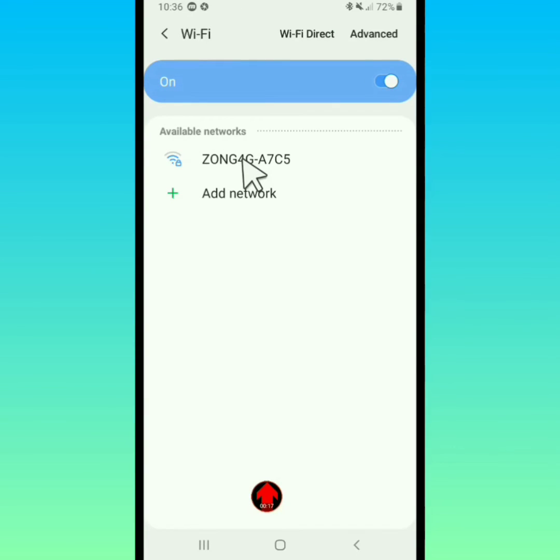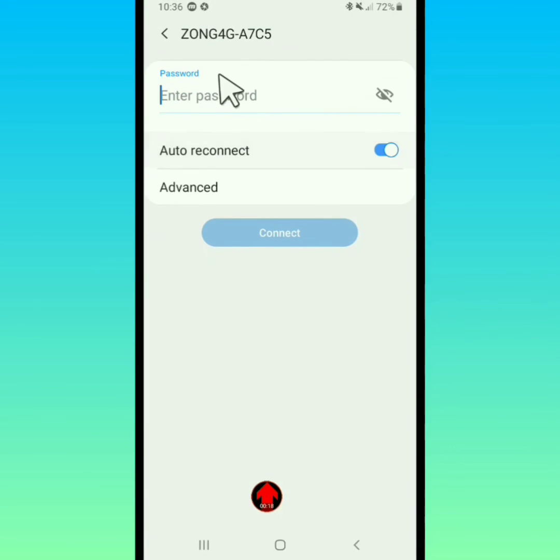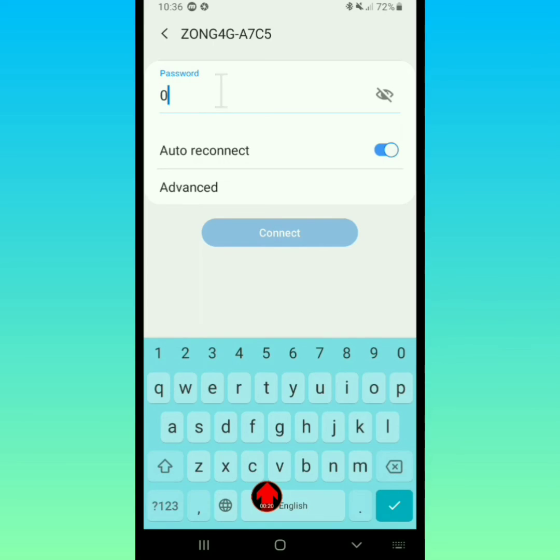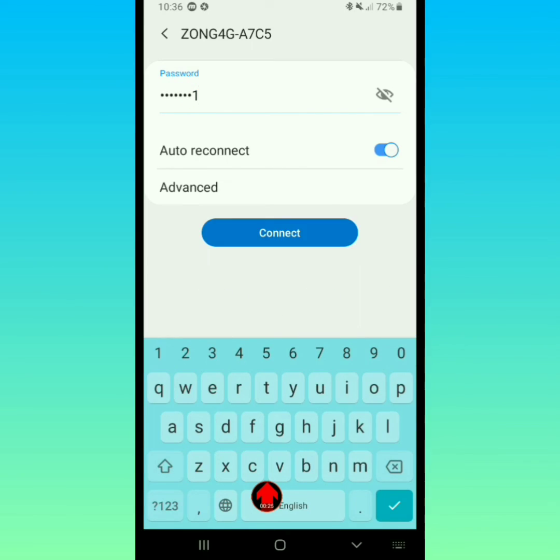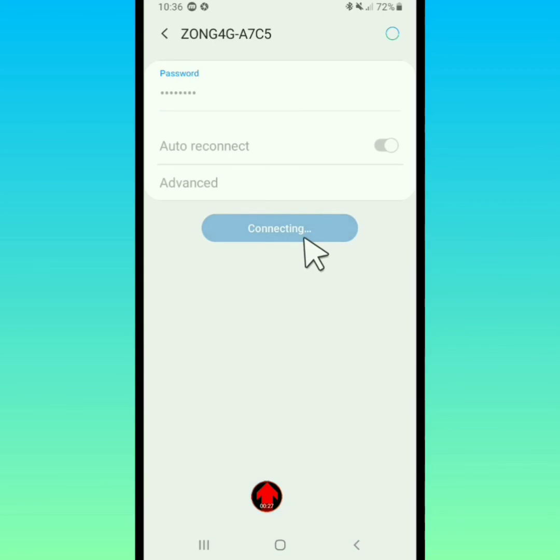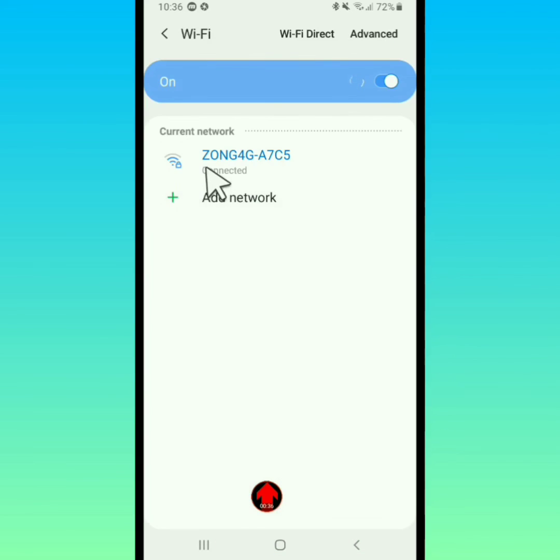Enter your pin, now tap on connect. Connected your Wi-Fi successfully. So this is the video.